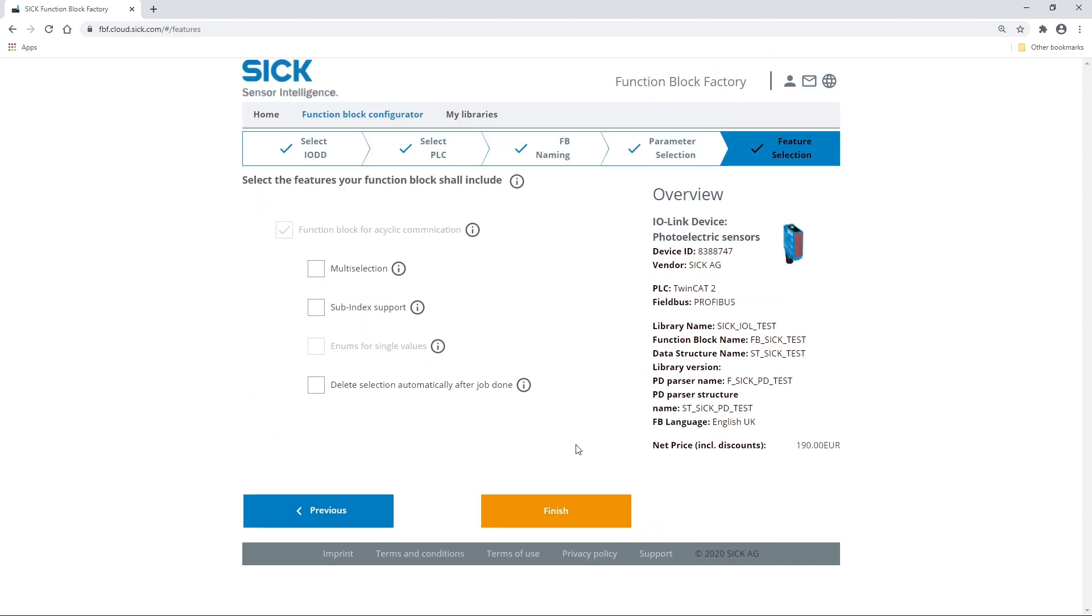Here you can select the features your FunctionBlock shall include. To conclude the configuration, select Finish.